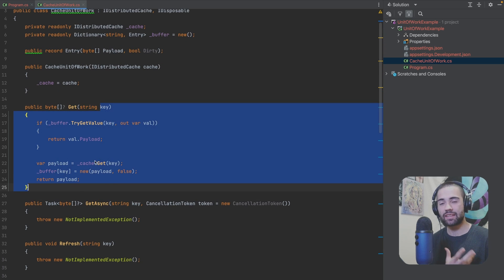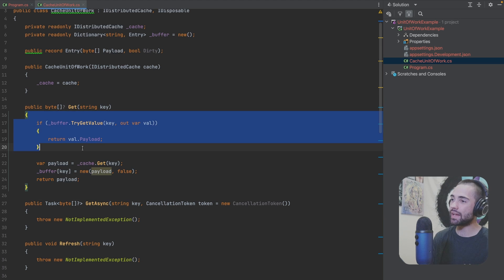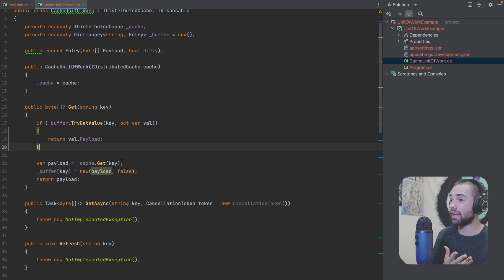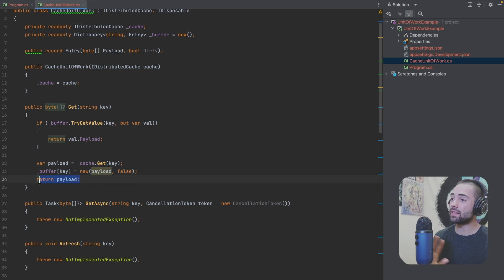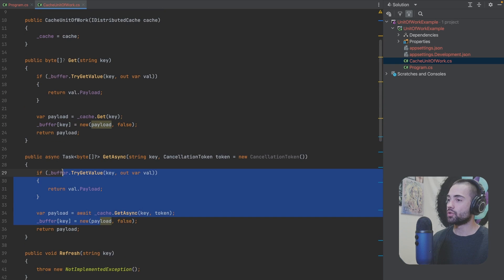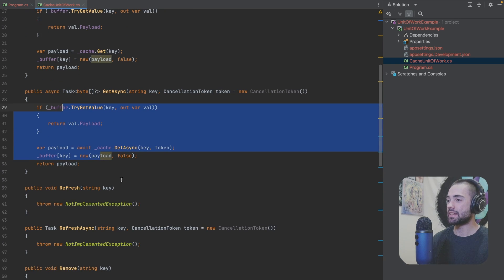And here is basically the gist of the implementation. If we have something in the buffer just return that thing. If you need to get it from the cache get it from the cache, put it in the buffer and then return the thing. Super simple same thing for the GetAsync.